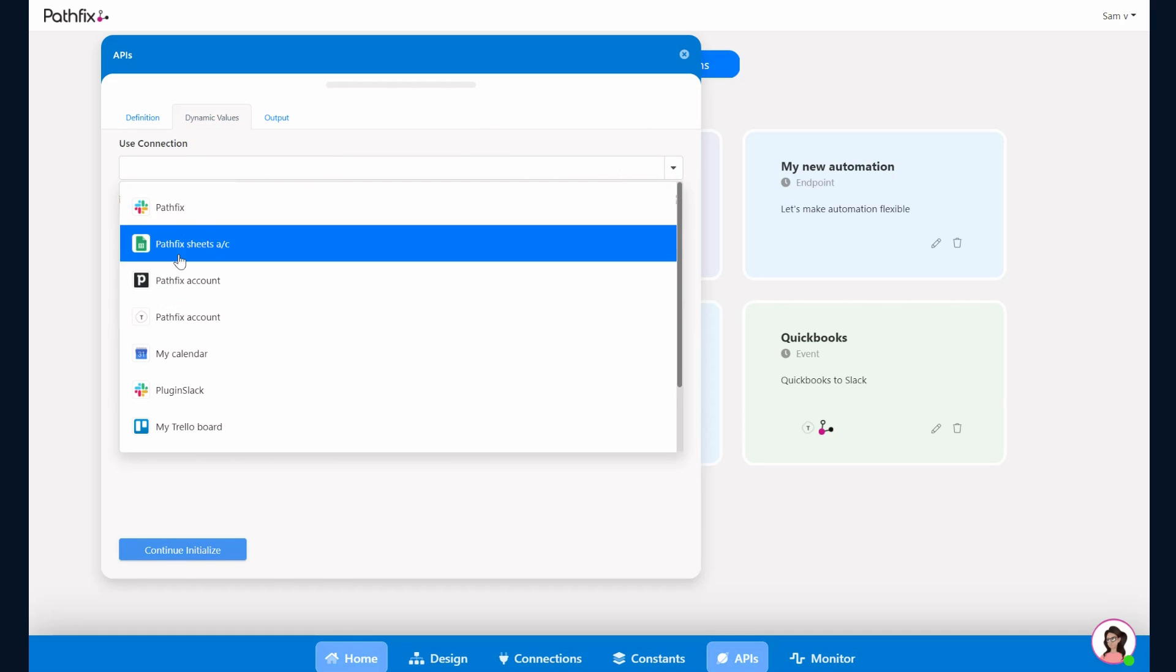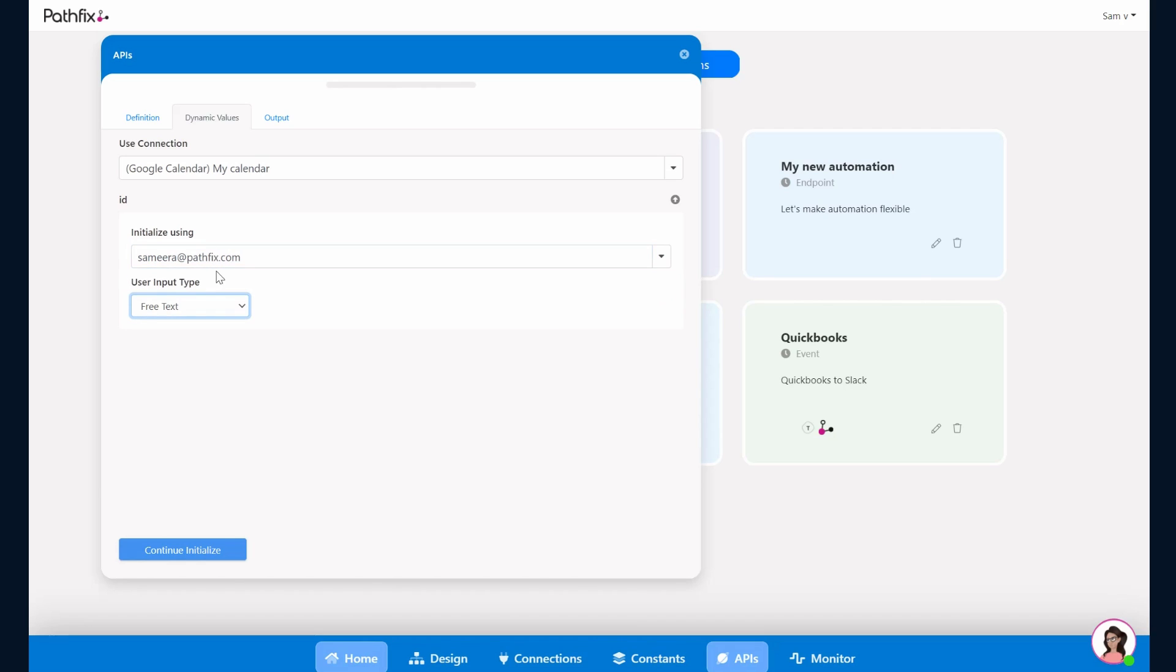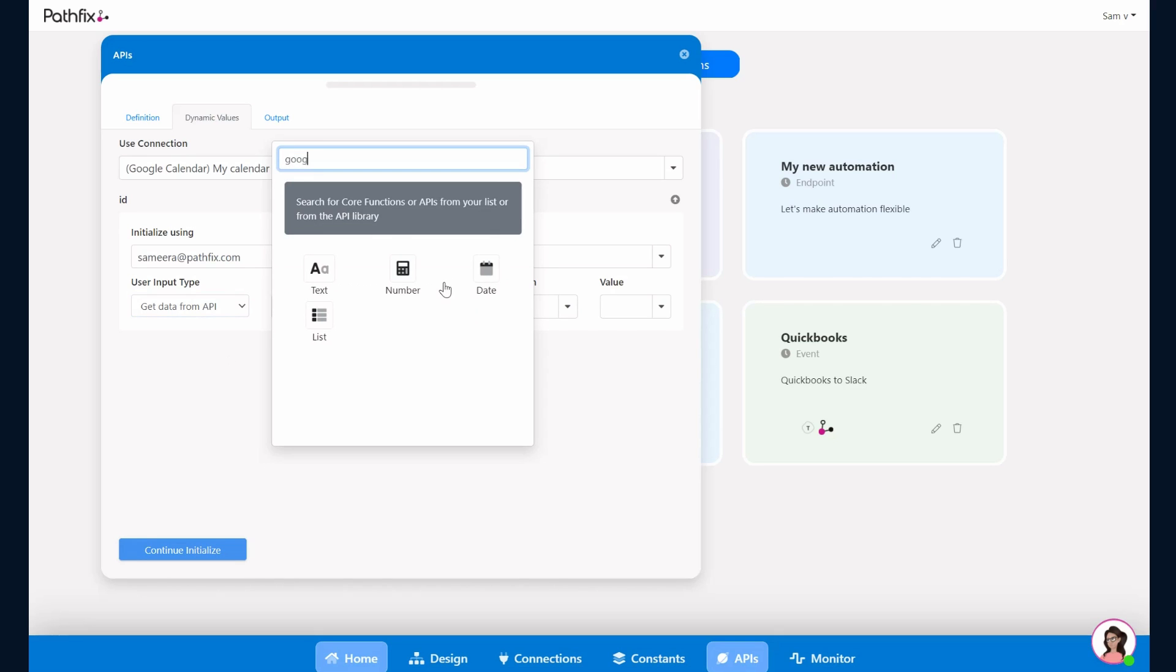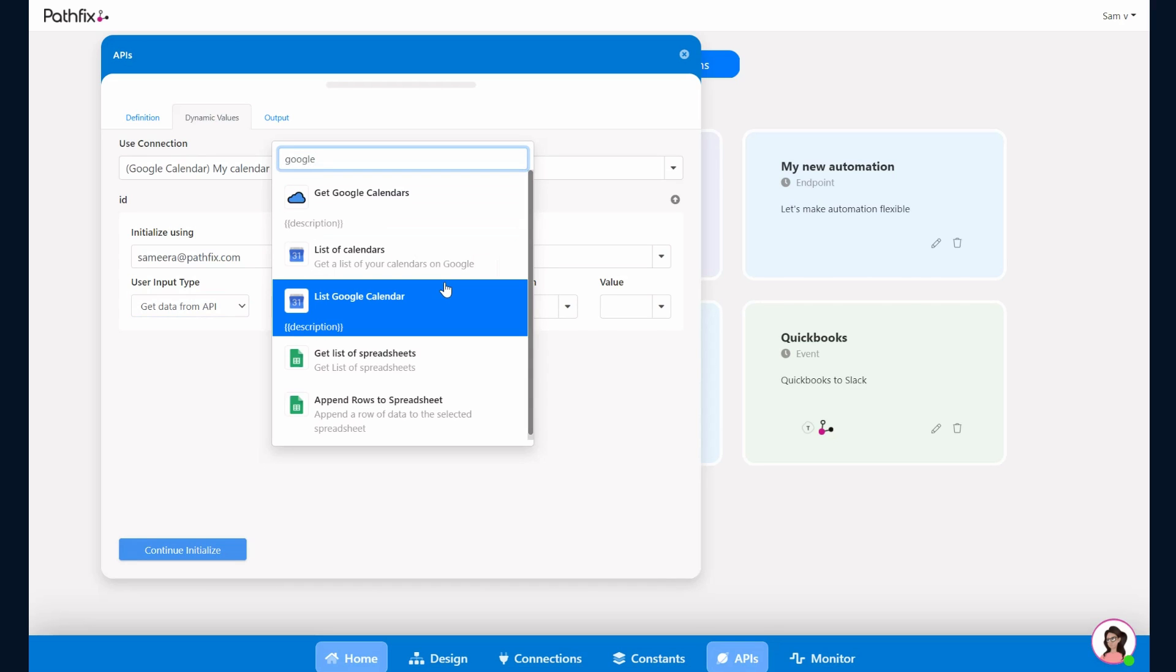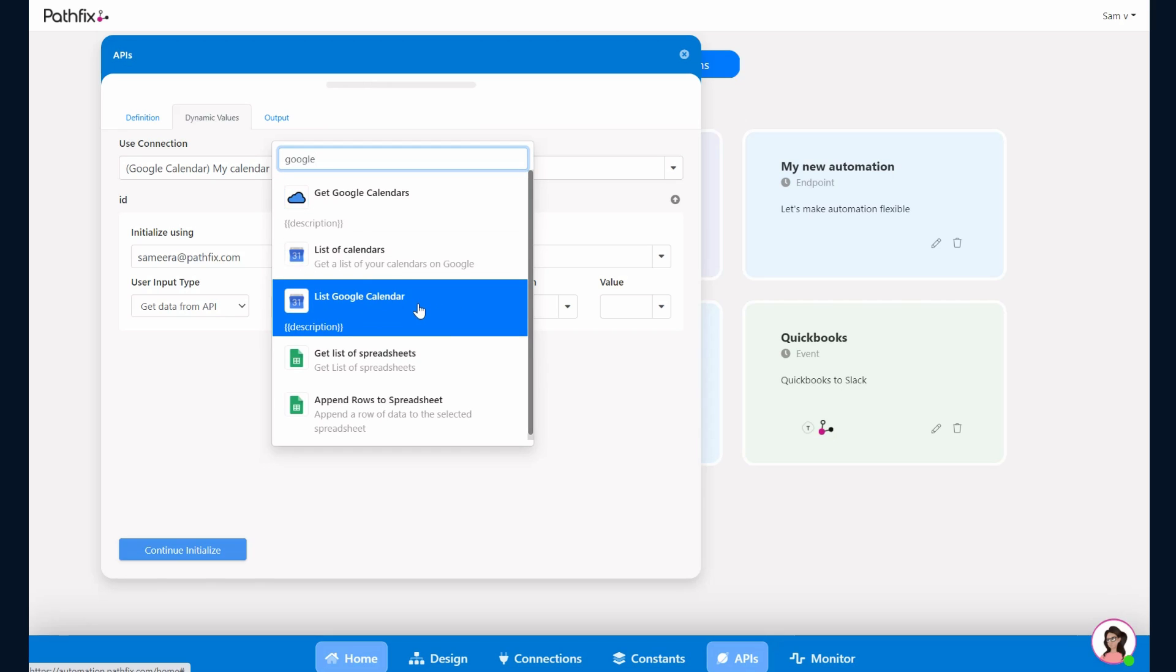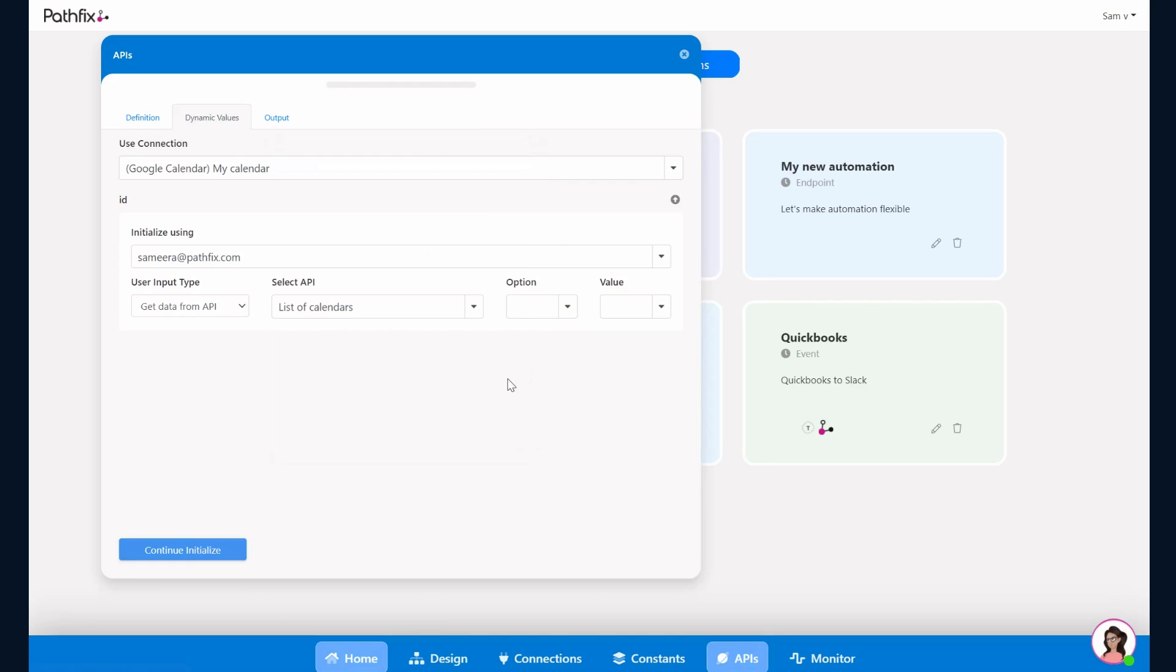So we'll just pull up the connection. The user ID, since it's a dynamic value, what we want to do is for now just to initialize we'll just put in my email address here because that's the one that I have synced. Instead of free text we'll do Get Data from API. Now here you would need to select the API that calls the Google Calendar endpoint, which gives us the ID to complete this API call.